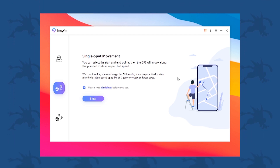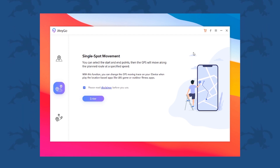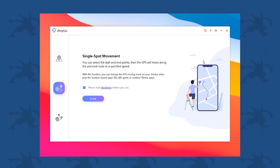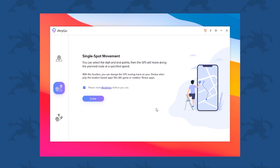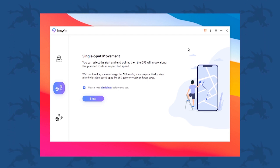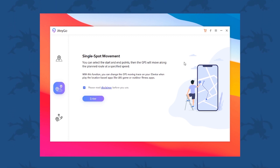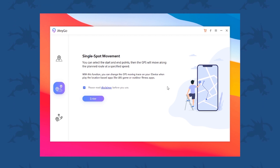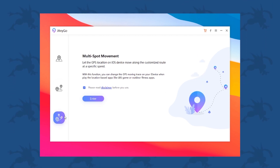This one is called the single movement option. You can select a start and end point — basically you are selecting from your location to another location, and it will start tracing a route to the nearest path to that location and your character will start moving there.